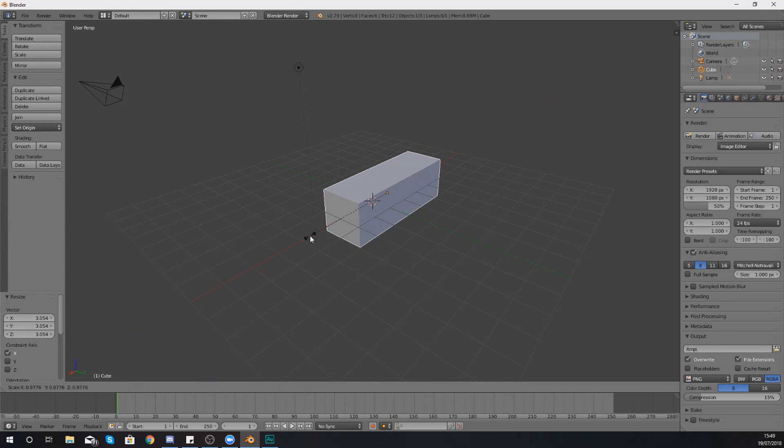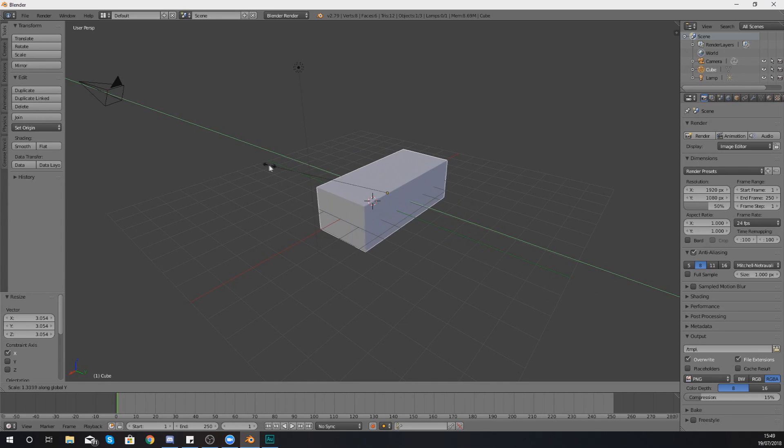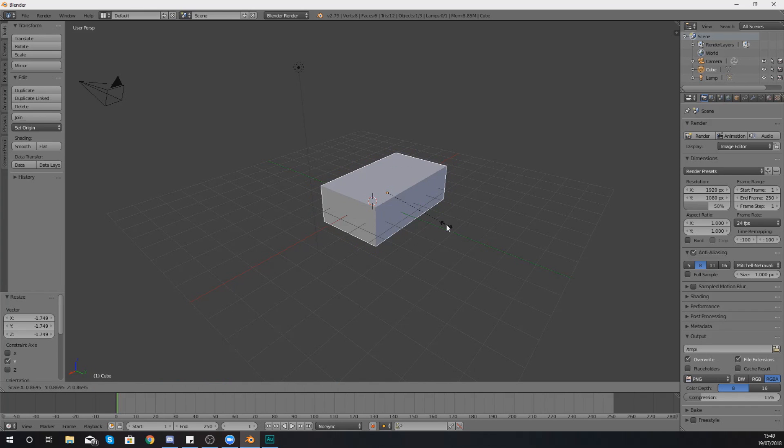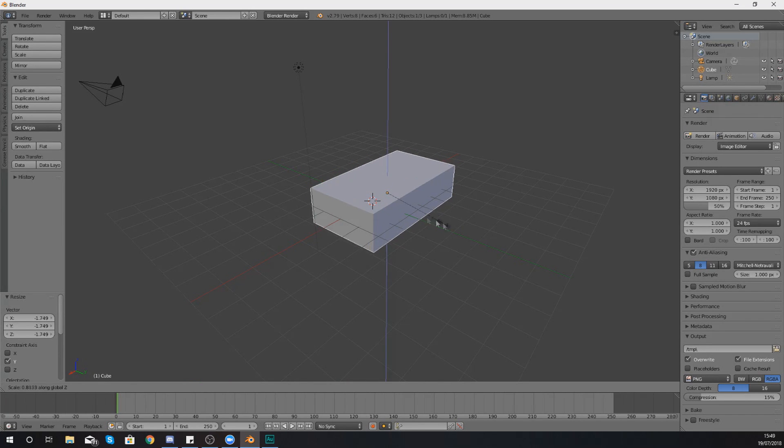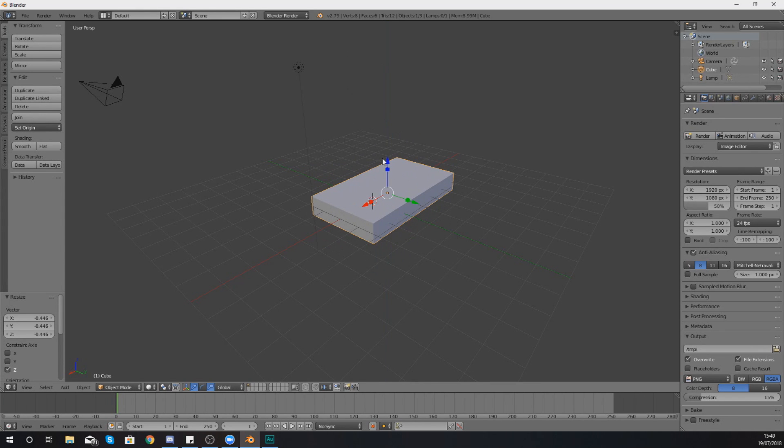If you want to scale it on Y, press S again and then press Y to scale it on that particular axis. And you can do the same for each of those. So S to scale or whichever function it is that you want to do, and then from there you can press Z and you can move it any which way you want.